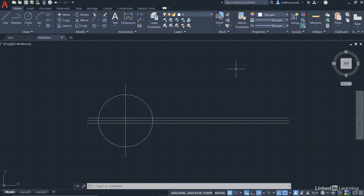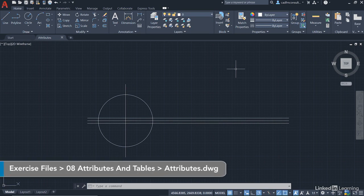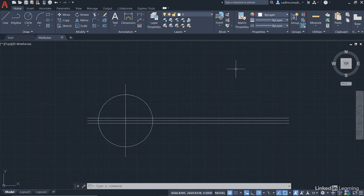We're starting a new chapter now where we're going to be looking at attributes and tables in our AutoCAD drawings. We've got a new drawing for you that you can download from the library. It's called attributes.dwg and as usual, download it from the library, open it up to follow along with the videos.